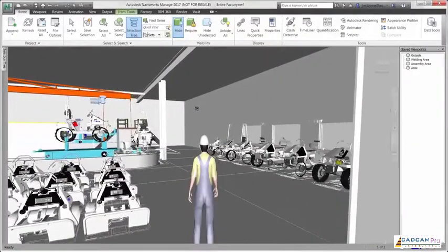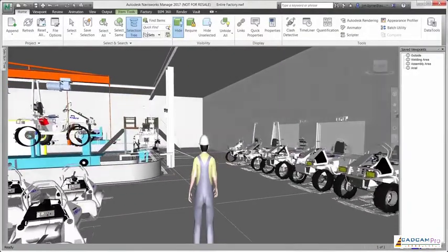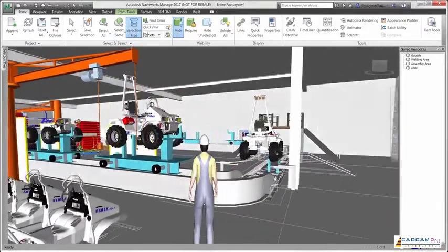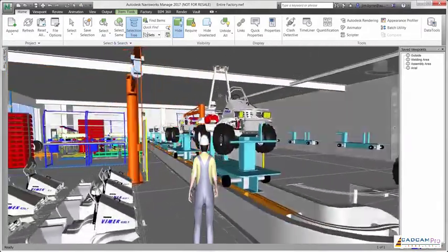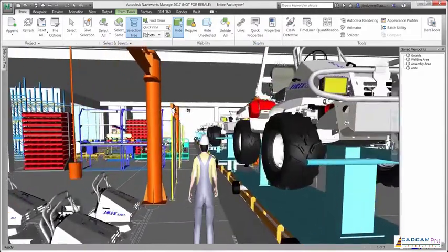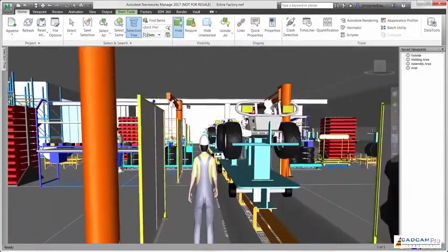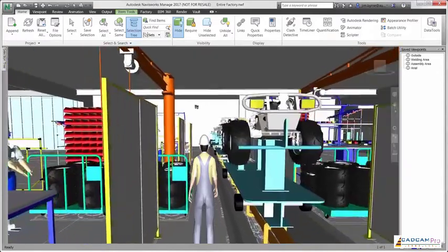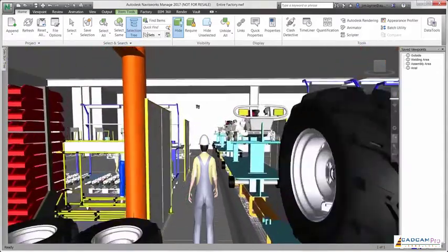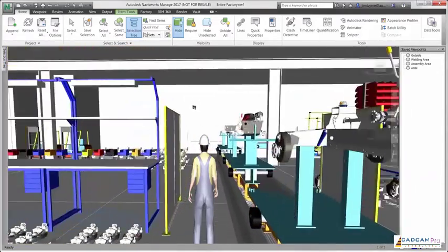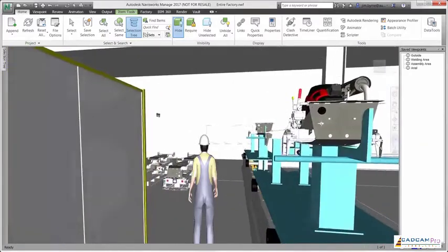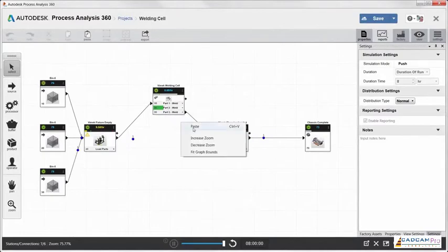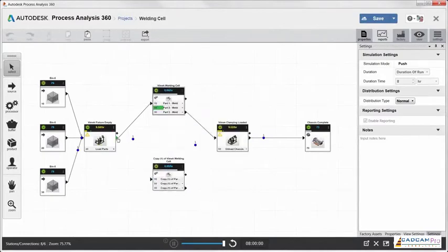The need to improve production efficiency and ensure on-time commissioning are becoming even more critical to remain competitive and control costs. As these concerns grow, supplementing 2D drafting and Excel calculations used today with tools inside the product design and manufacturing collection that can create a fully integrated factory model can help give your layout process a much-needed boost. To start, you can model, study, and optimize the manufacturing process concept using web-based Process Analysis 360.